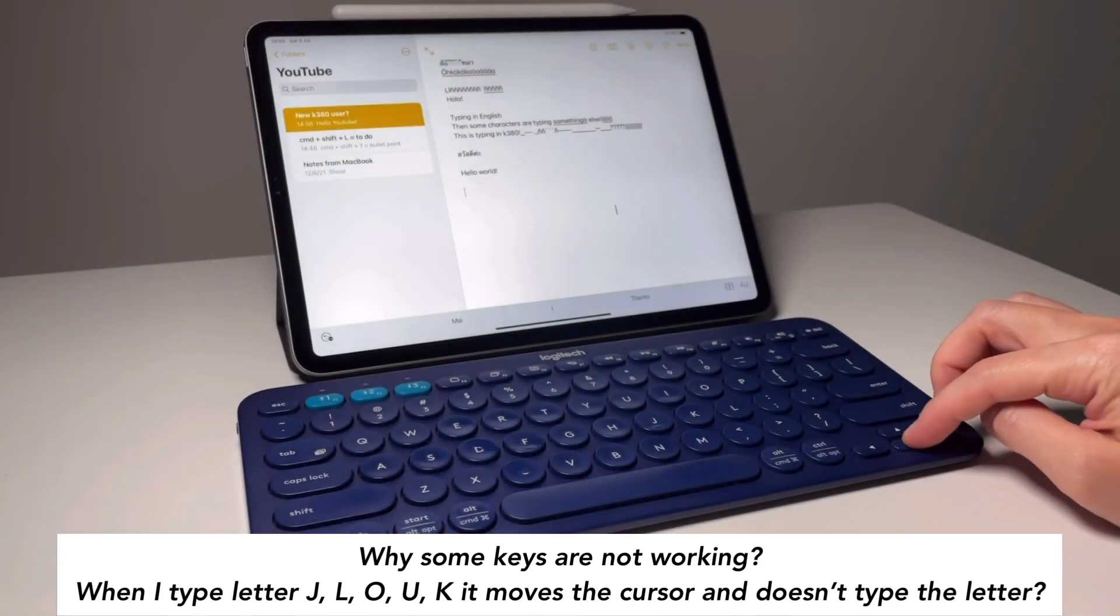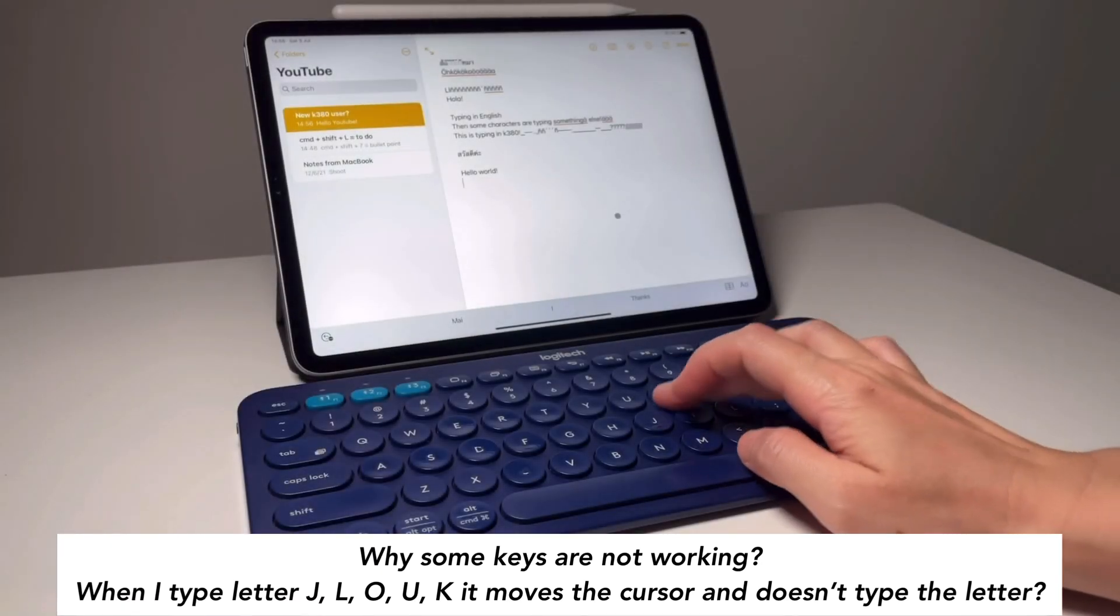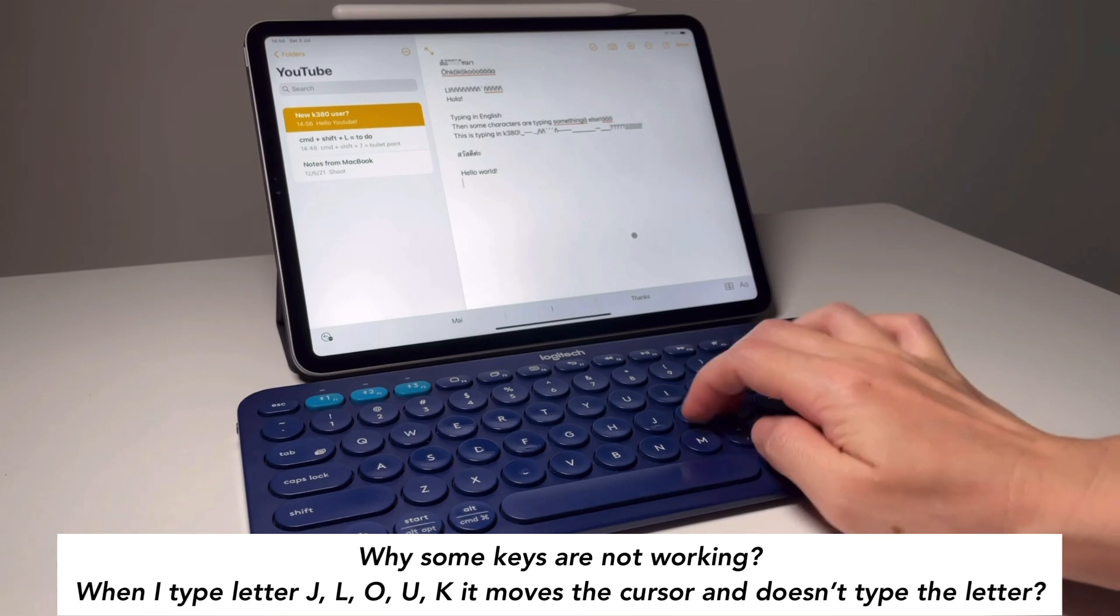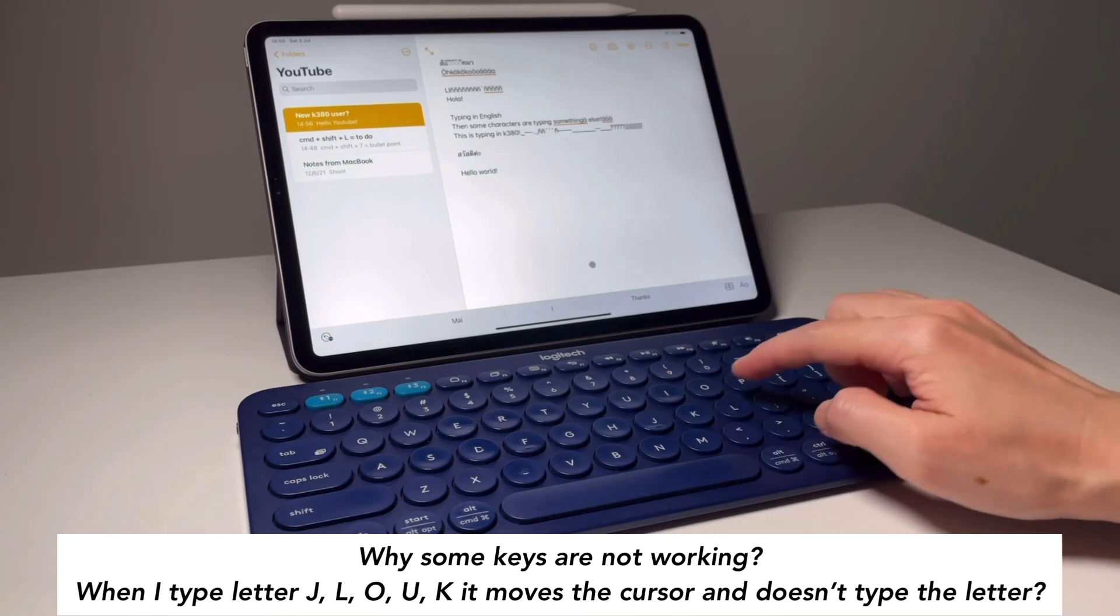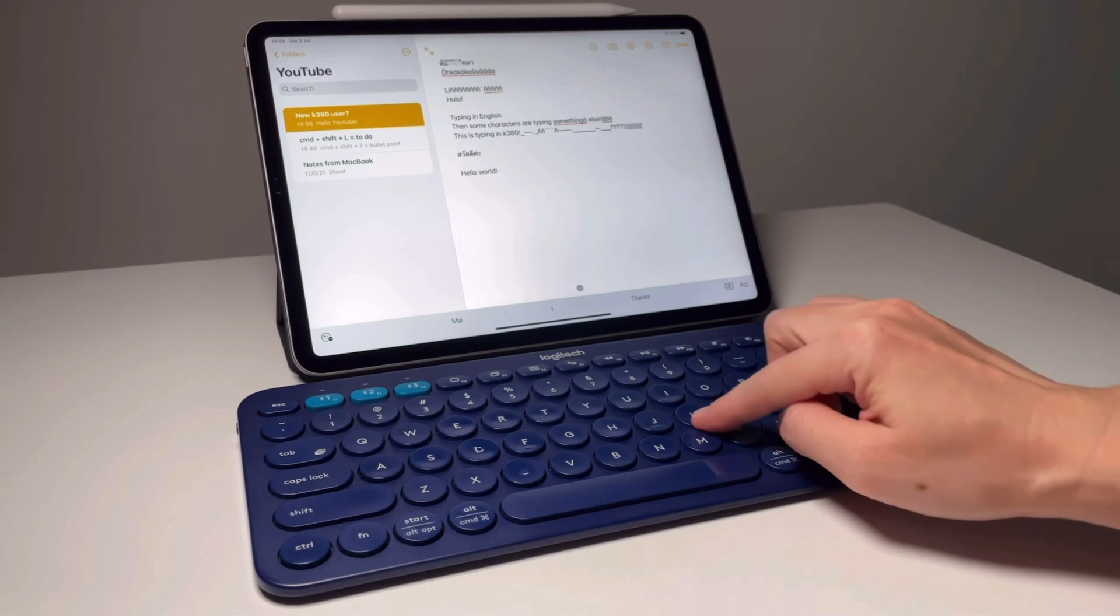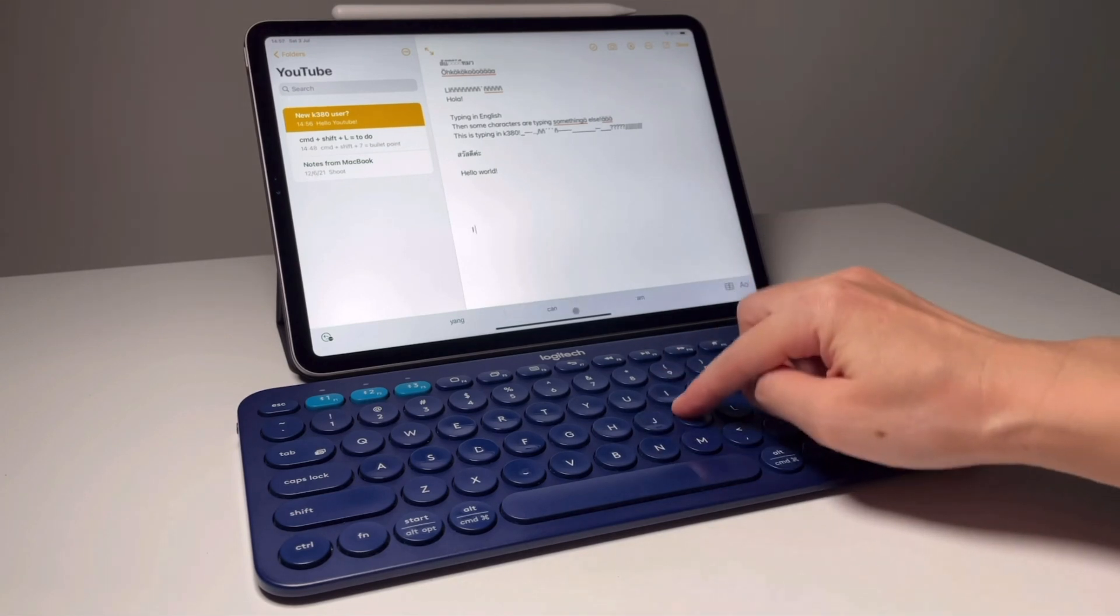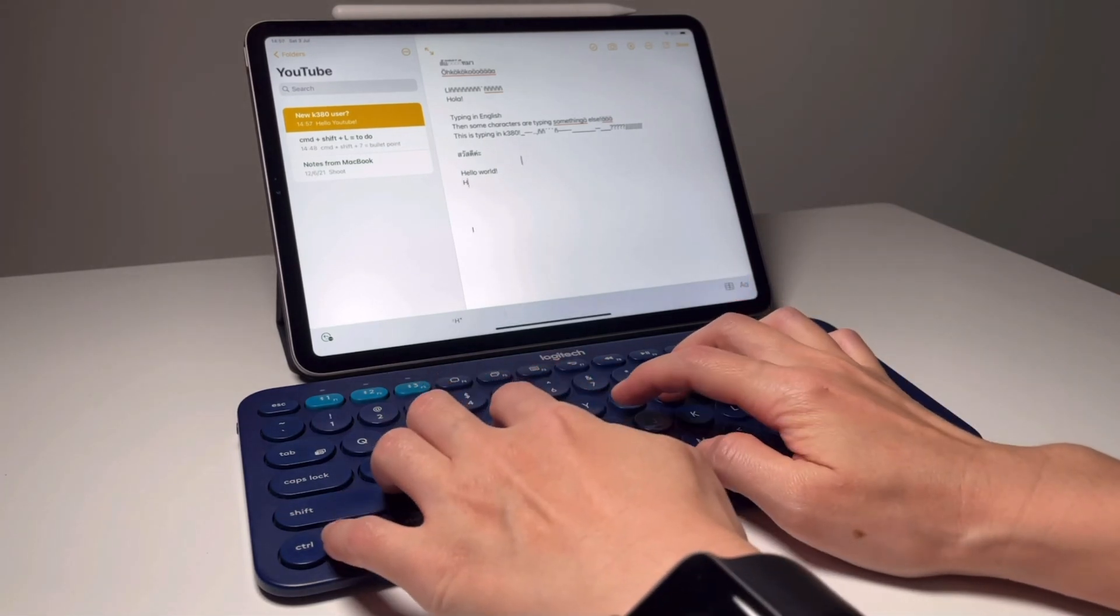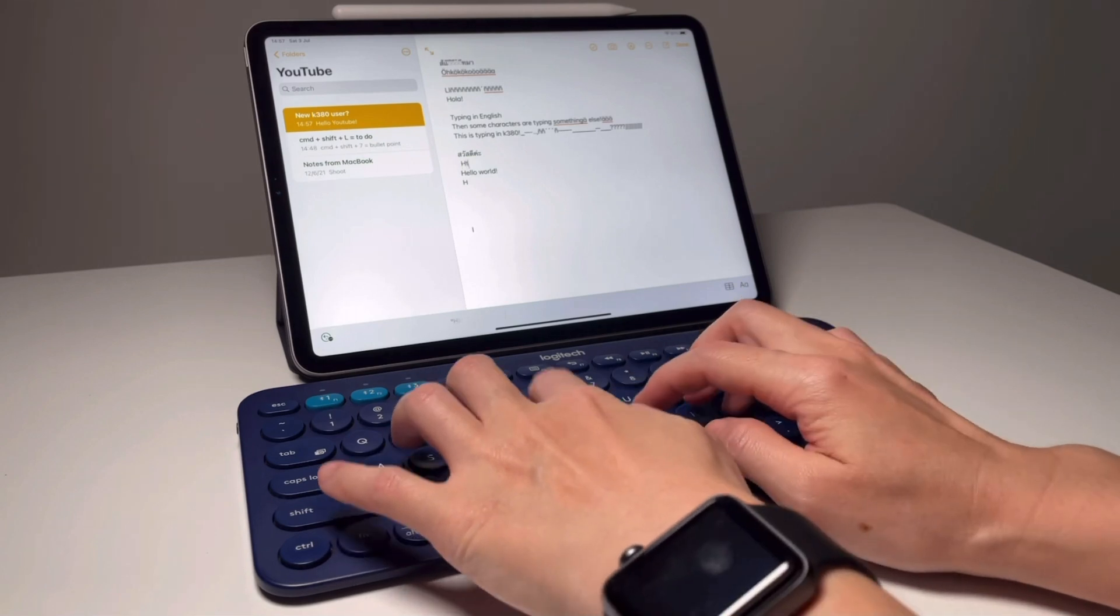Next question: why some keys are not working? And when I type the letter J, L, O, U, or K, it doesn't type and instead it moves the cursor of the iPad. So if this happens to you, you need to go and check your iPad settings.